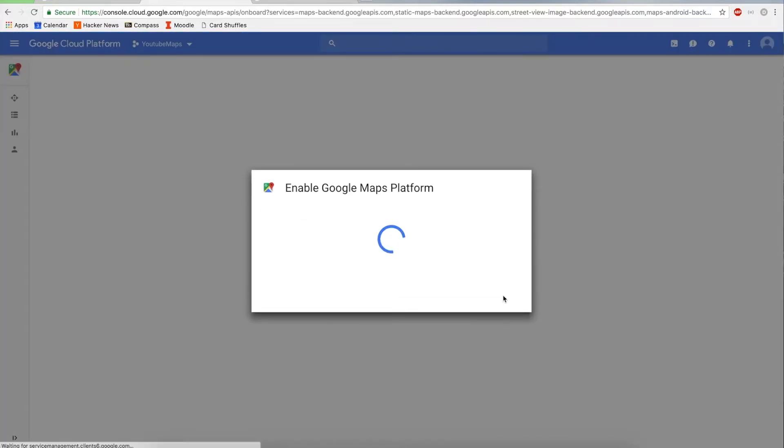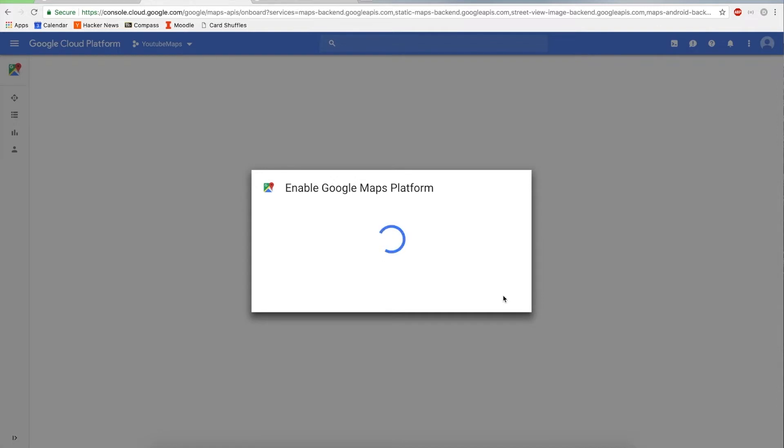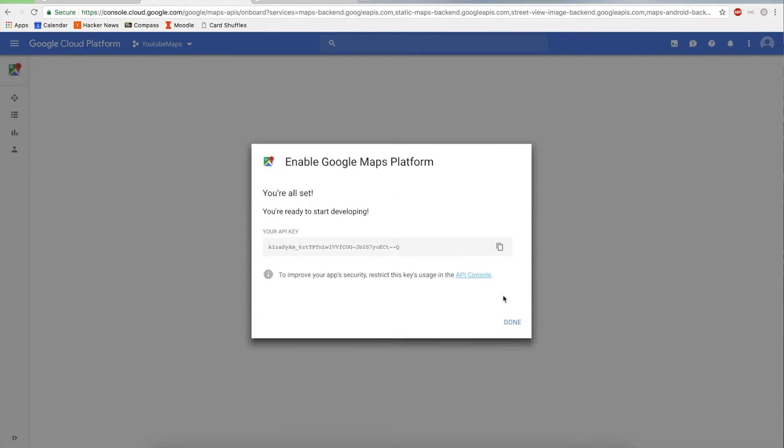And I think this screen shows your API key. So that's something you're going to want to just copy. And I'm going to delete this API key after the video is over. So don't try to use it. It won't work. I don't want people using my API key so that I get a bunch of charges in my account.